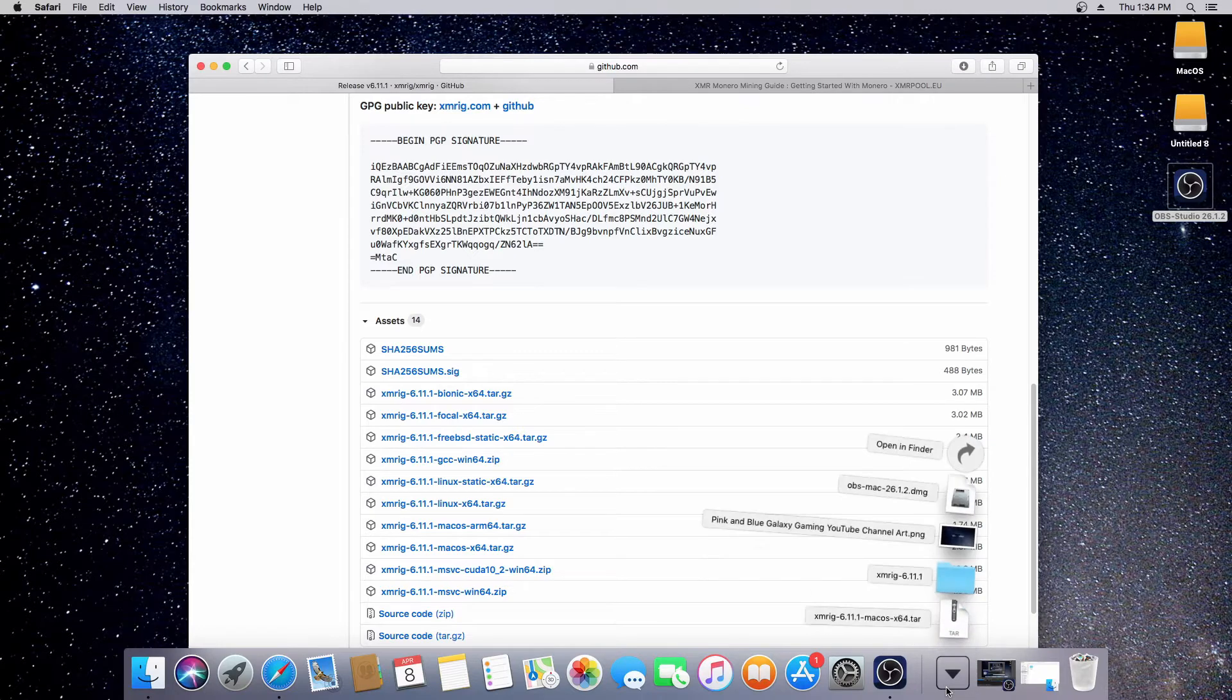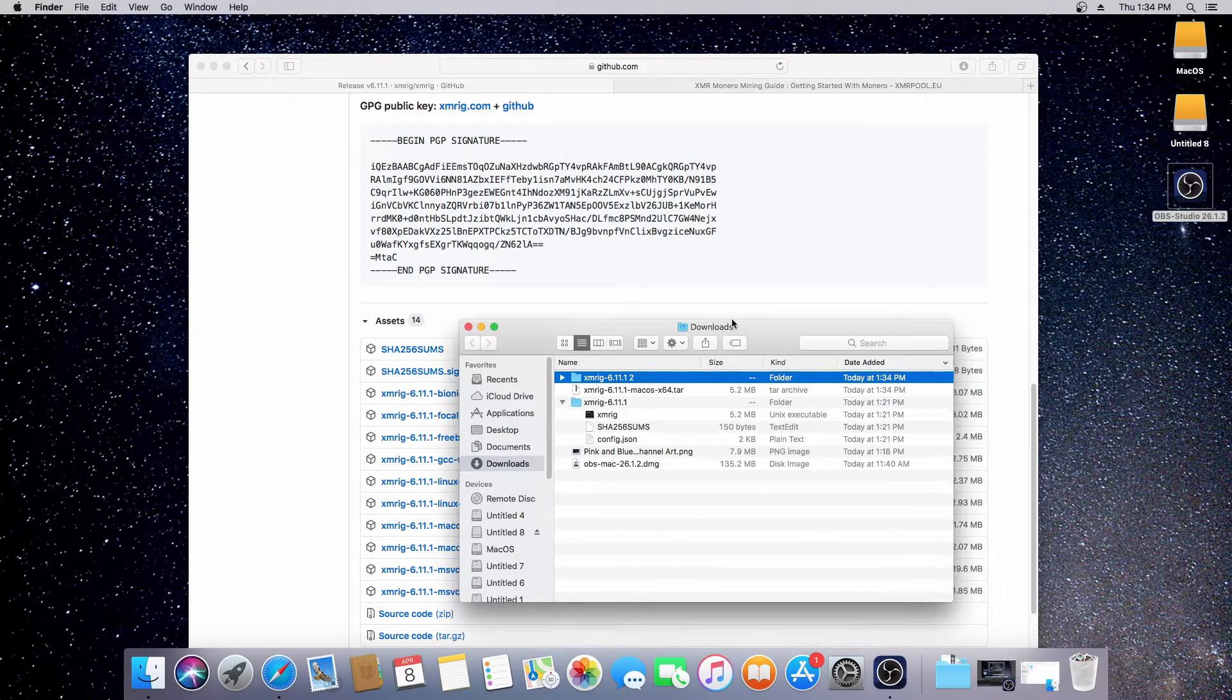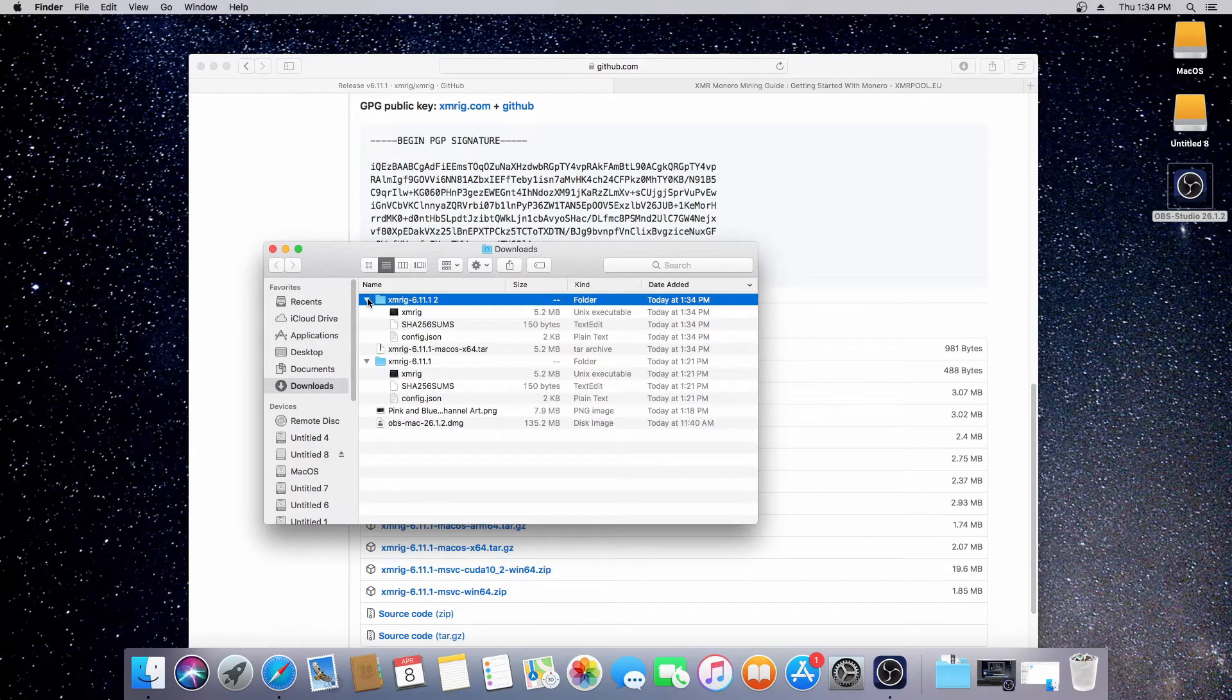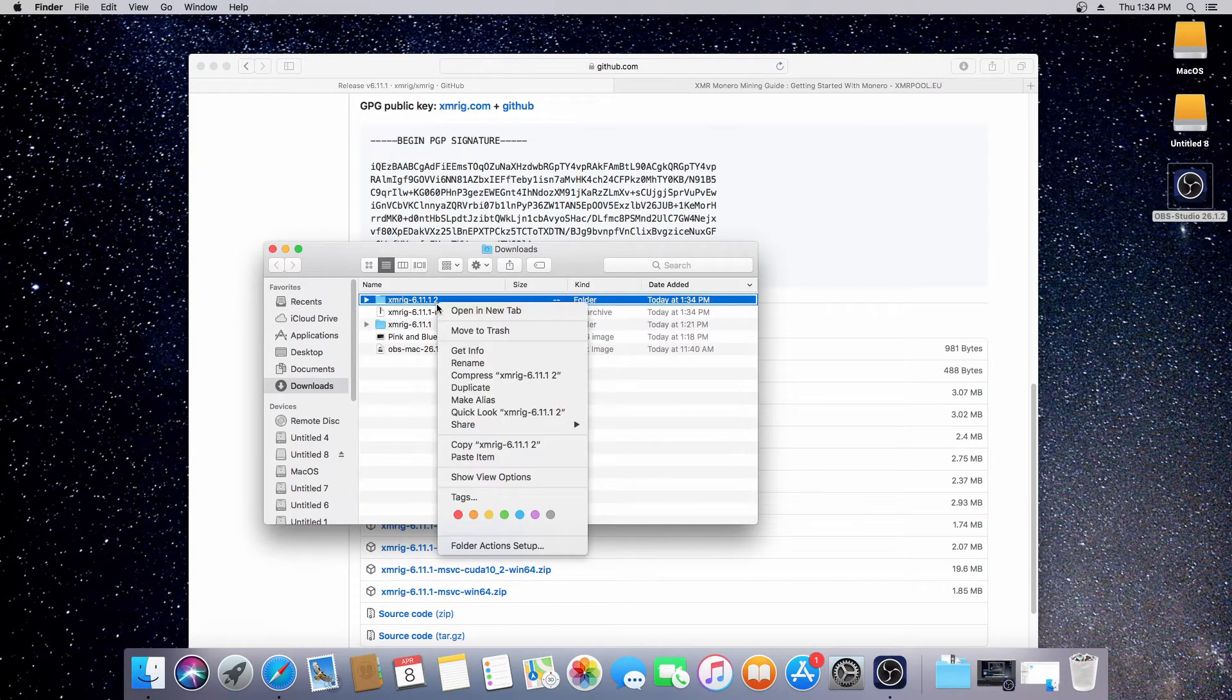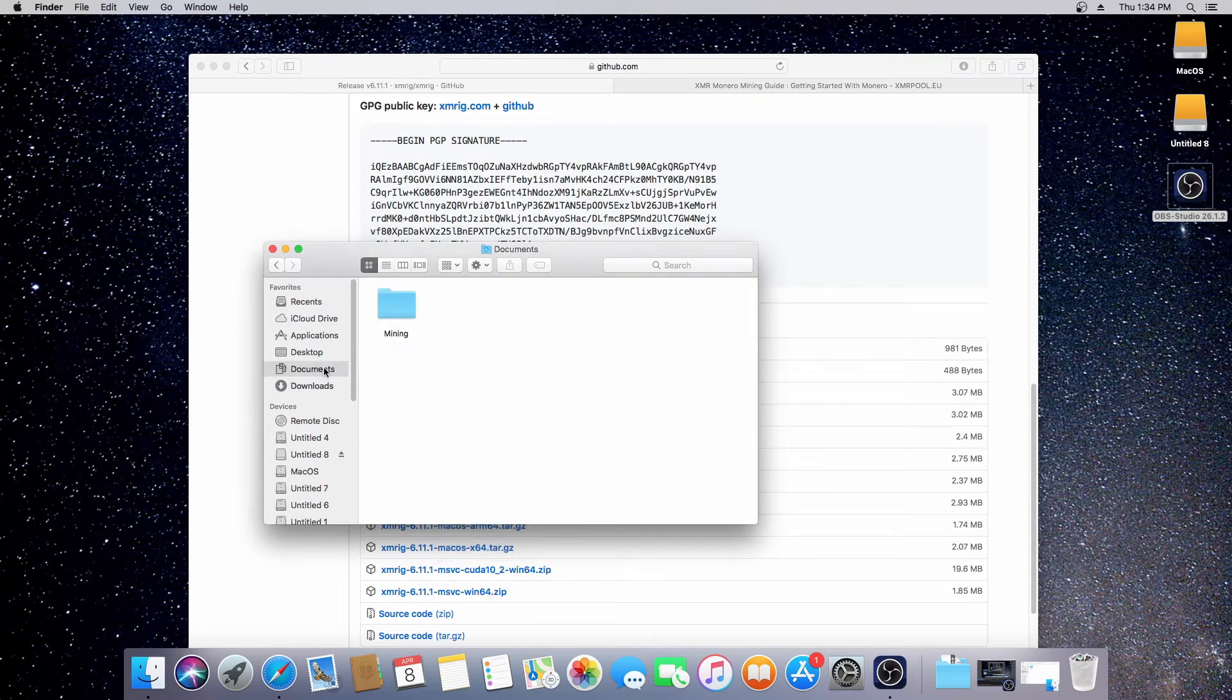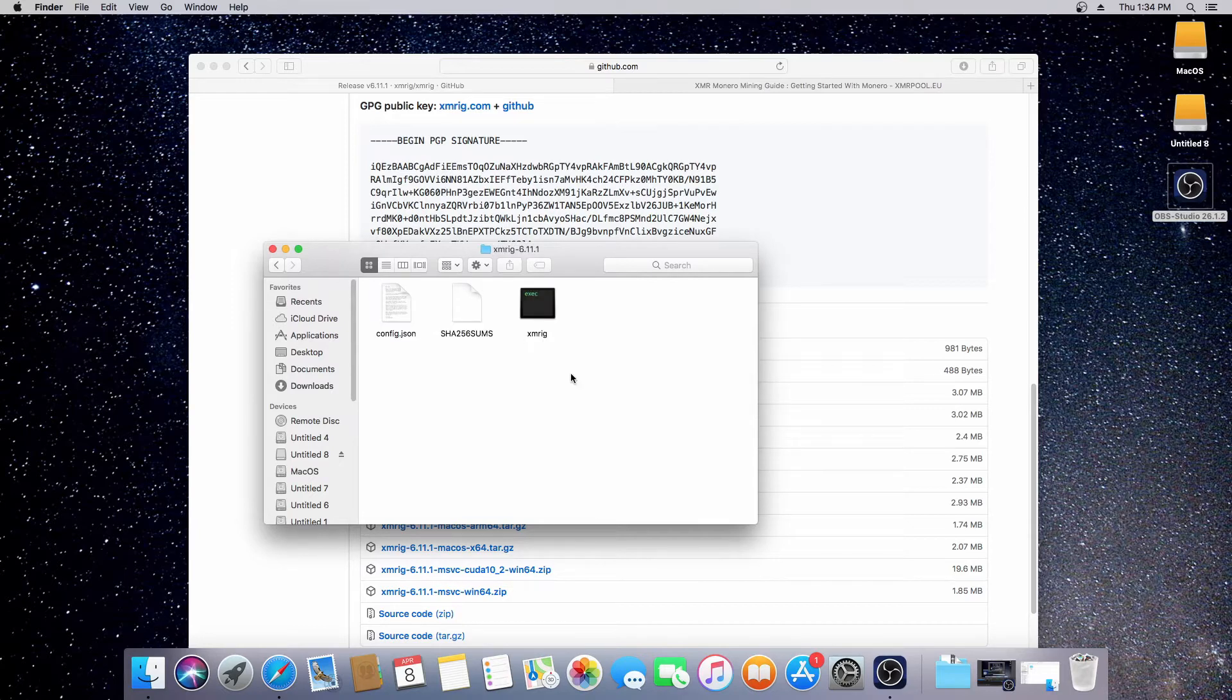Once you've got that, go ahead and open it. You can see I've already got it here twice. Once you've got it, just copy it. Copy the whole folder, right click, copy, go to your documents. I always create a folder called Mining. You see I do this on Windows as well. Create a folder called Mining and paste it here, which I've already done.